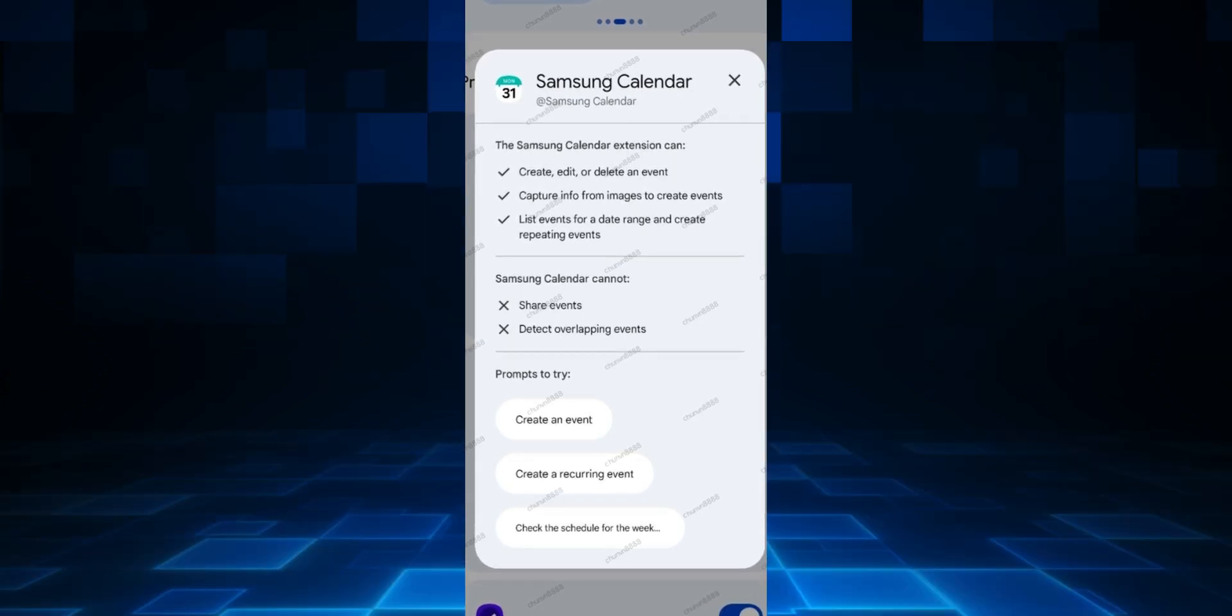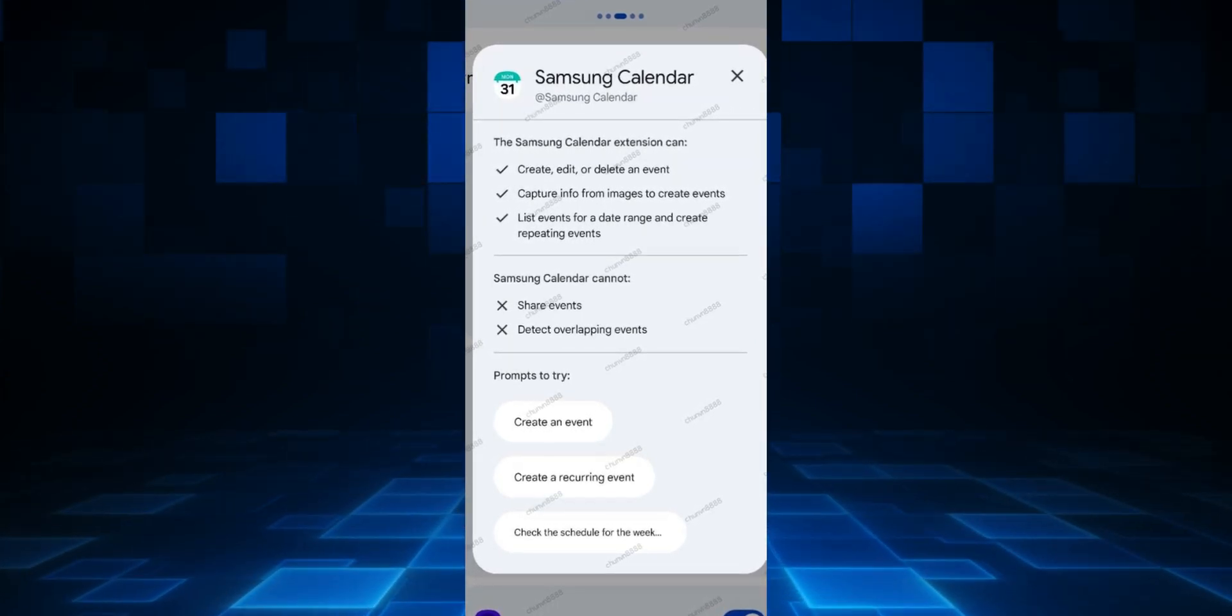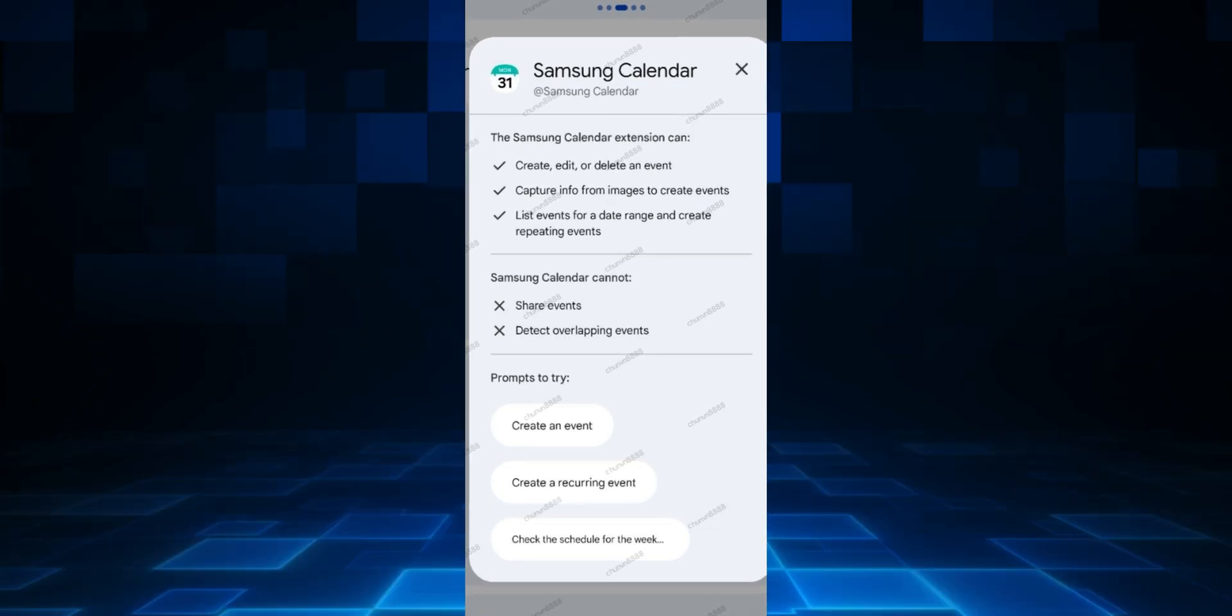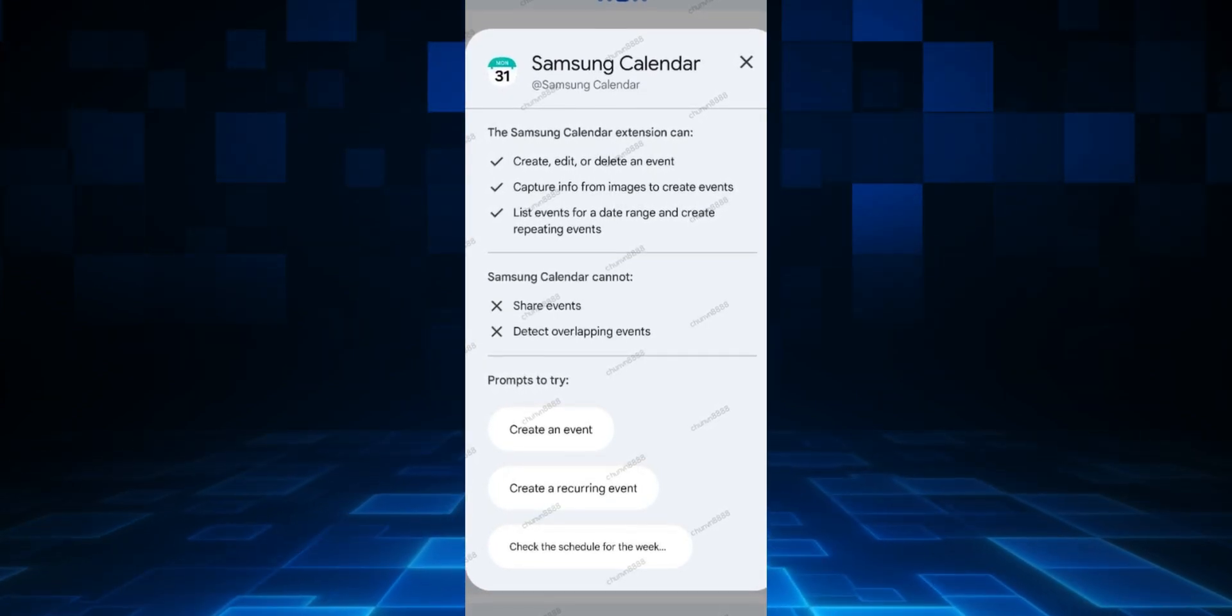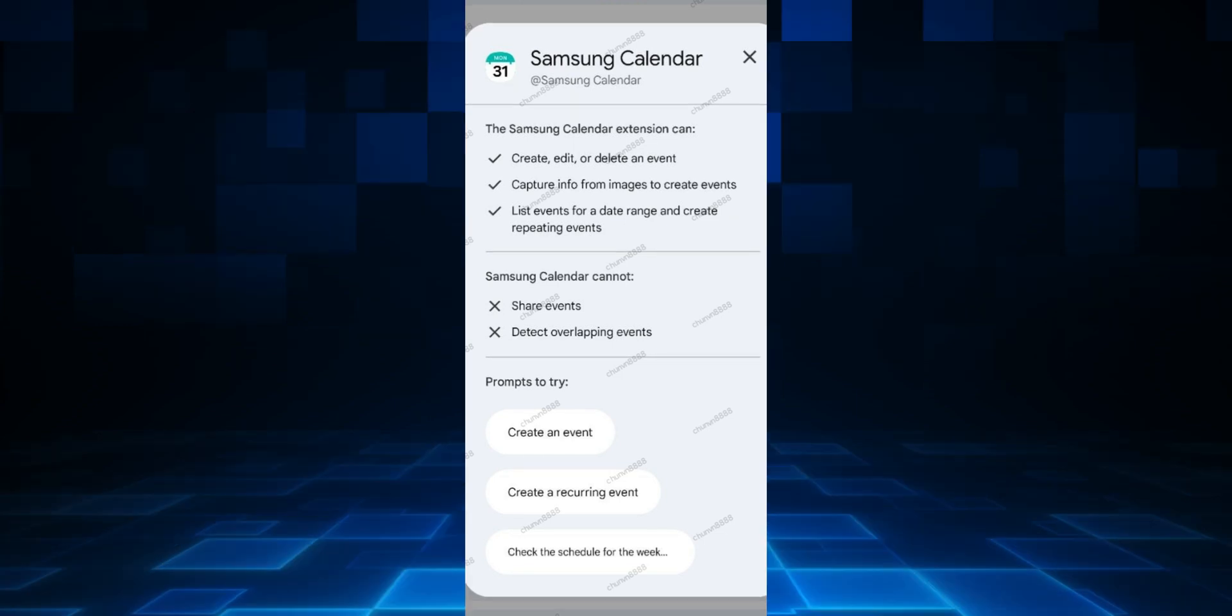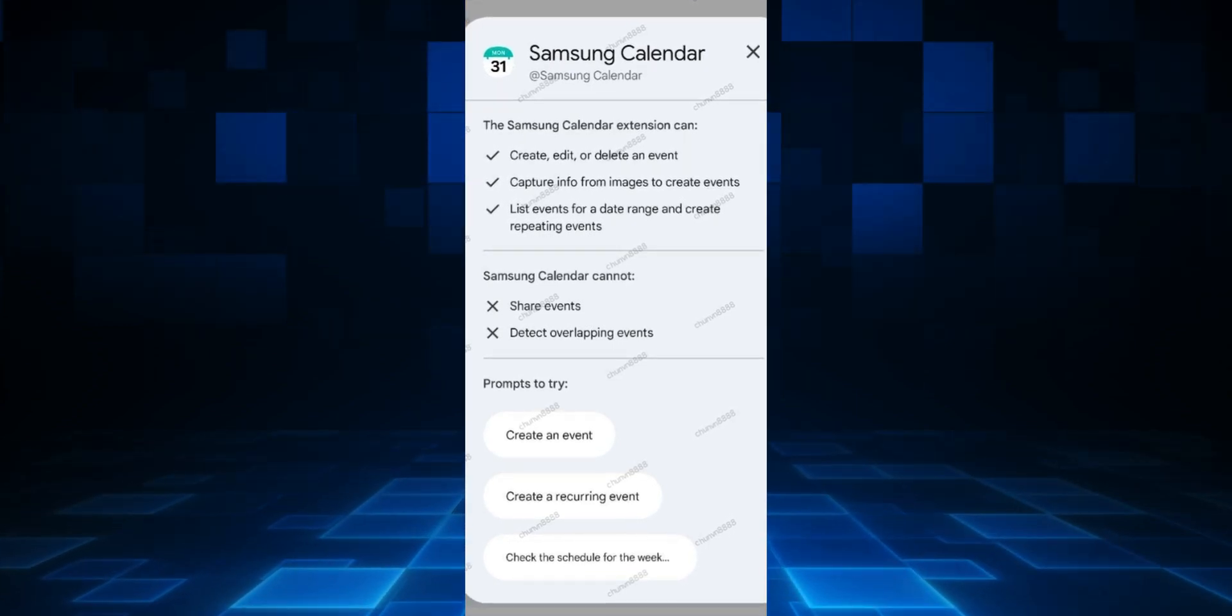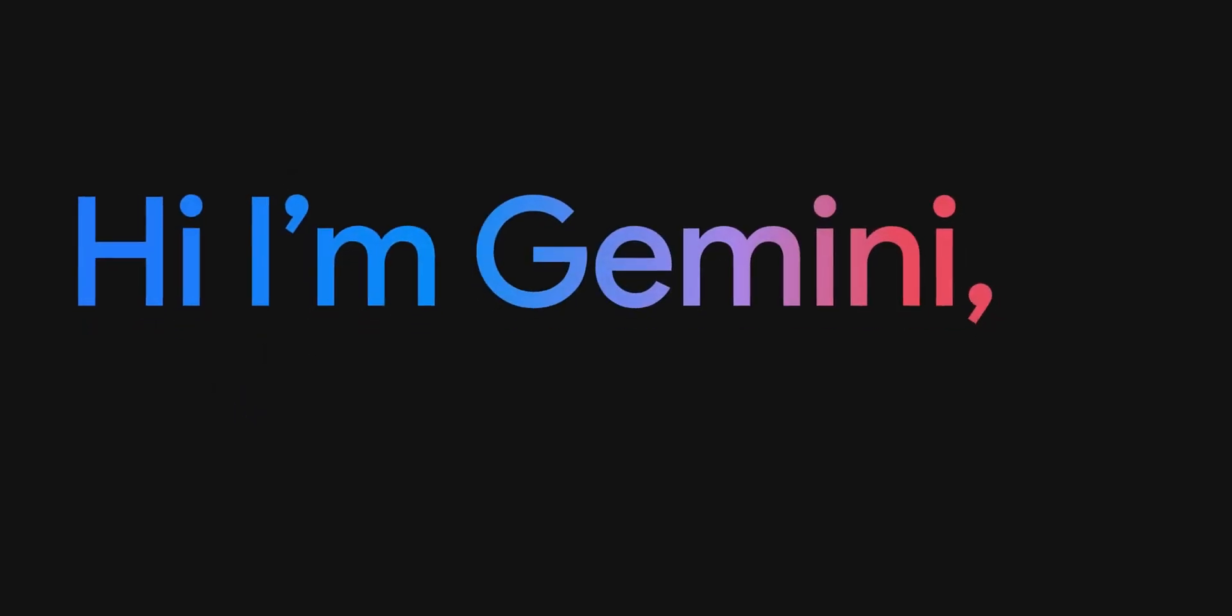At the bottom, the prompts to try are available here. You can see it says create an event, create a recurring event, check the schedule for the event. This is incredible. We will now be able to talk to Gemini and interact with the system applications, execute some actions using Gemini on Samsung's own applications like Calendar, Reminder, and Notes.